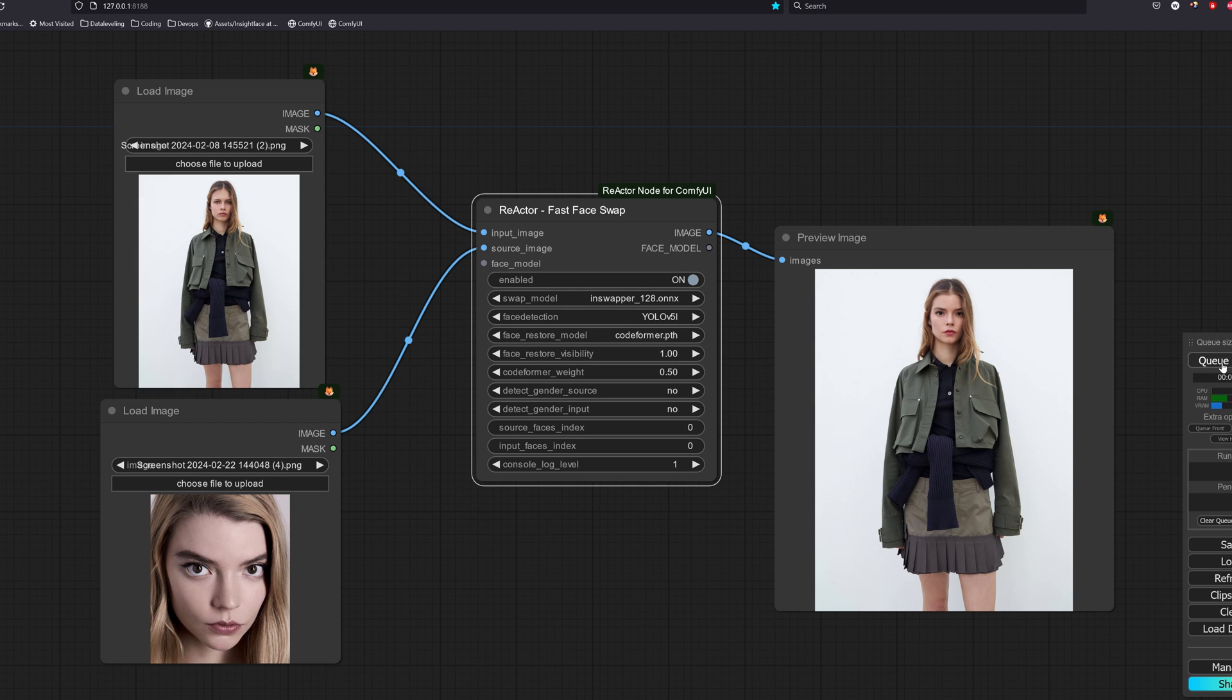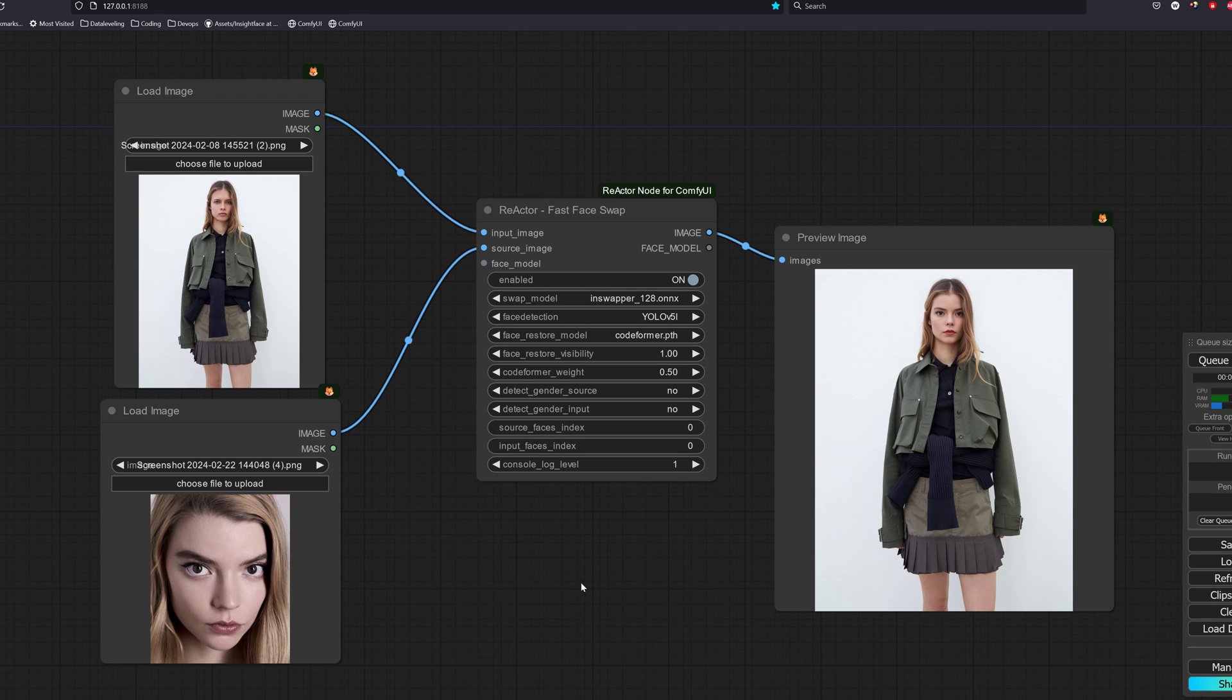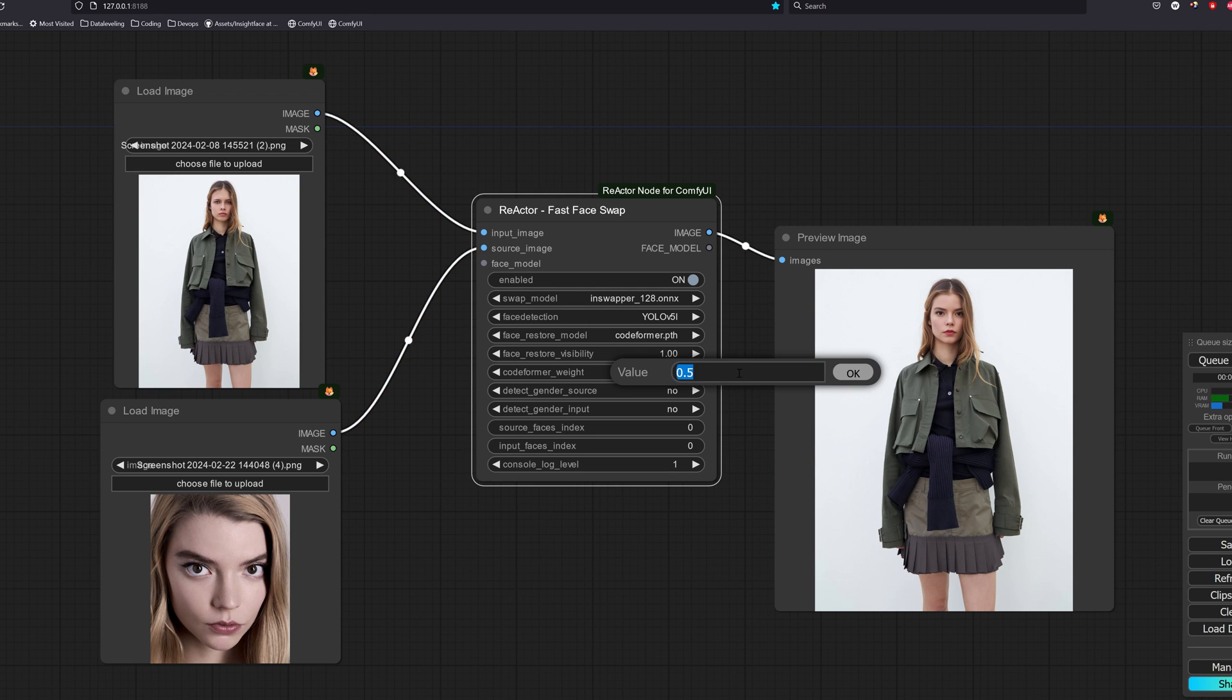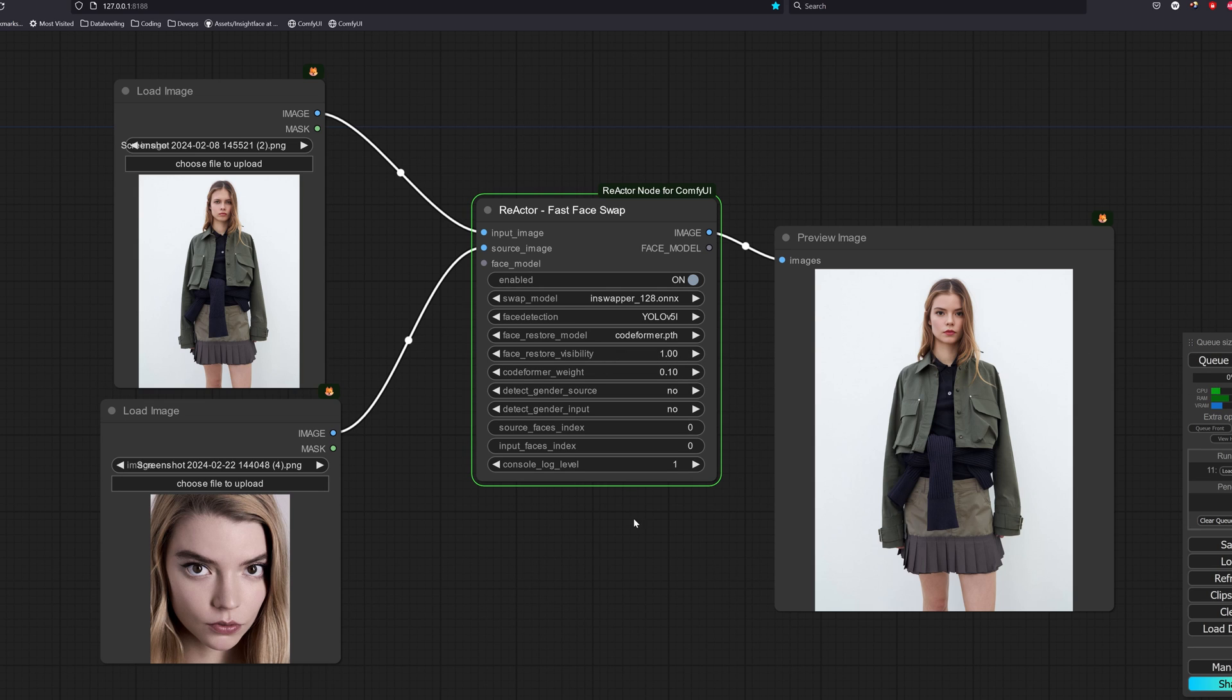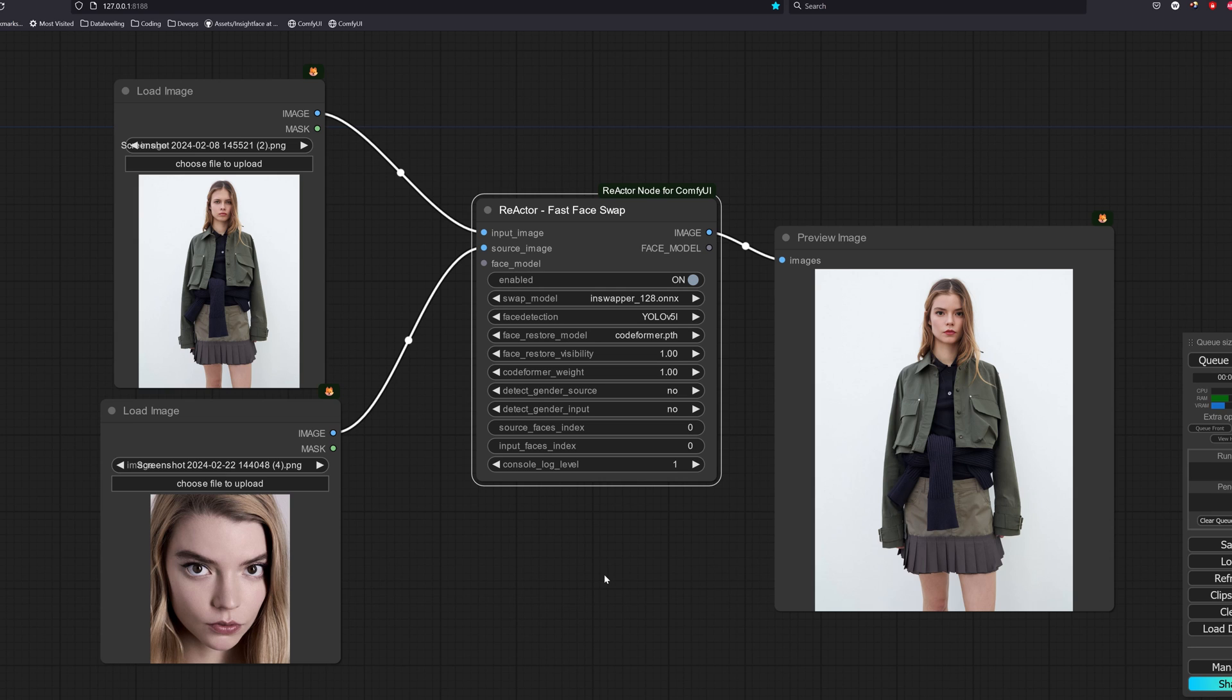Therefore, we require a face restoration model. We have two options here, code former or GFP gun. For the code former, we have a code former weight option. How this works is a smaller weight produces a higher quality image, while a larger weight improves the fidelity or what we call the degree of exactness of the face.